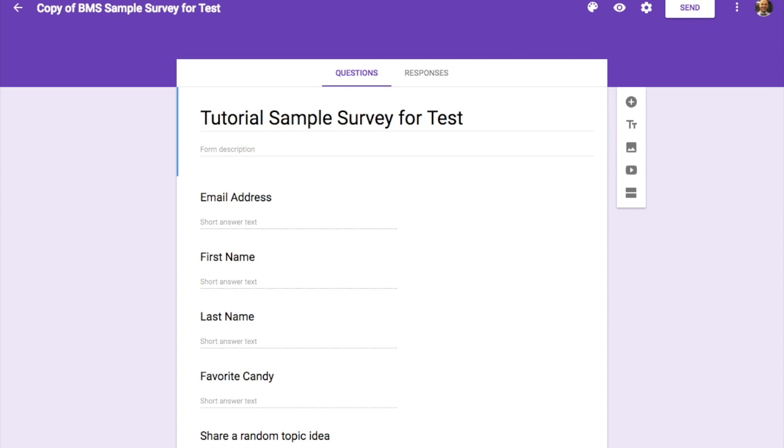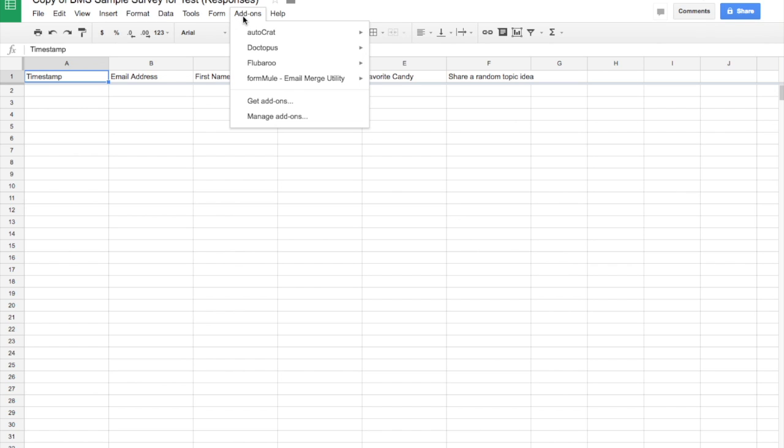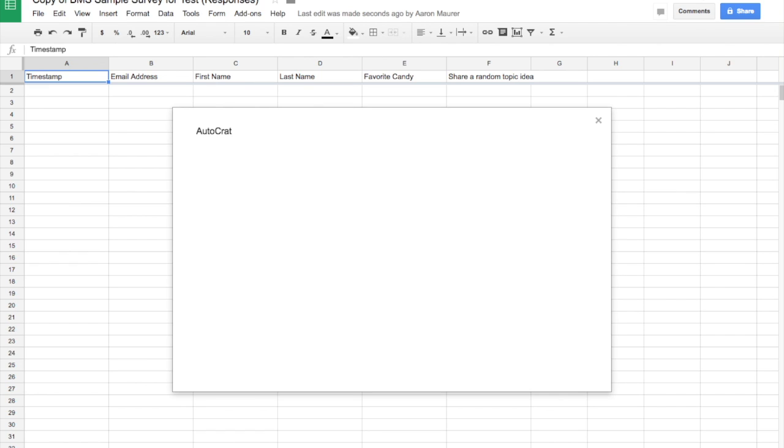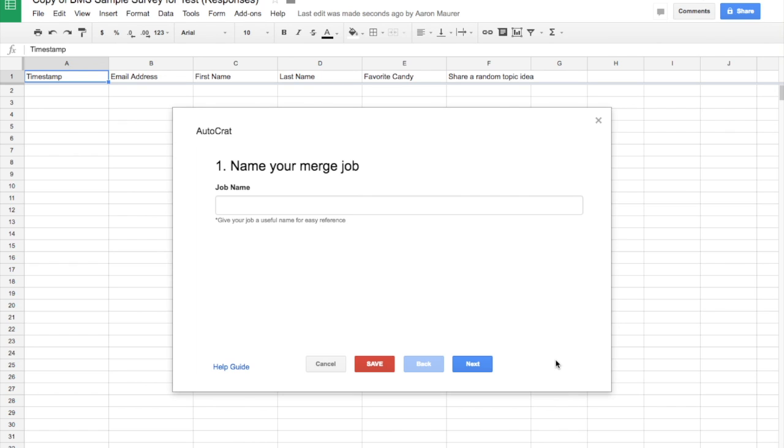So I'm not going to fill this in yet just to show you what we need to do. So what I'm going to do is I'm going to go here to Google Sheets, and I'm going to go to Autocrat, and I'm going to click Launch. It's going to take a second to load up here. Now, I've got nothing here in the queue so far. There's no job set up yet. So we're going to go ahead and click New Job to begin.